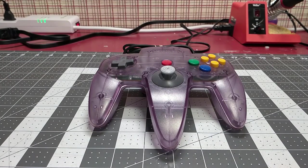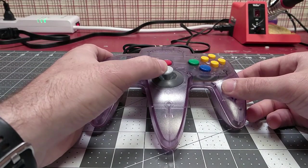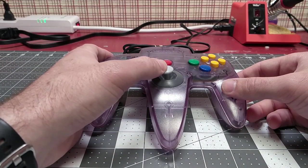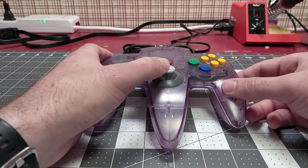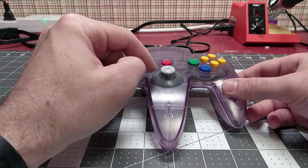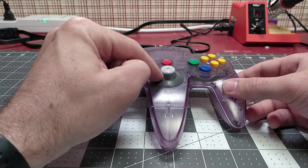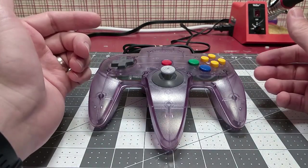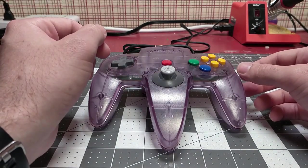And there we go! It's all back together and working just as it was when it came out of the factory. Now, why would I want to repair this joystick compared to just buying a replacement off Amazon or eBay?